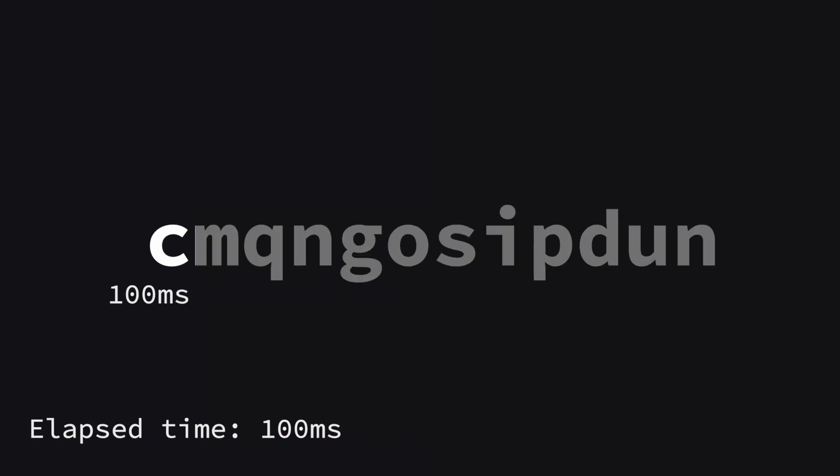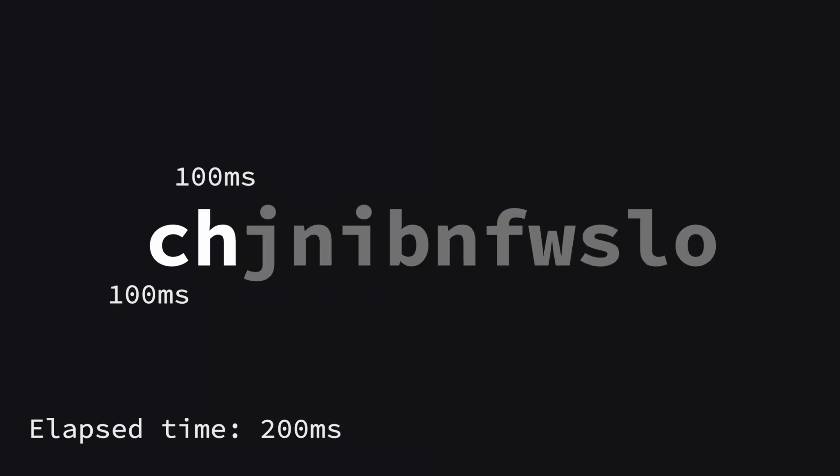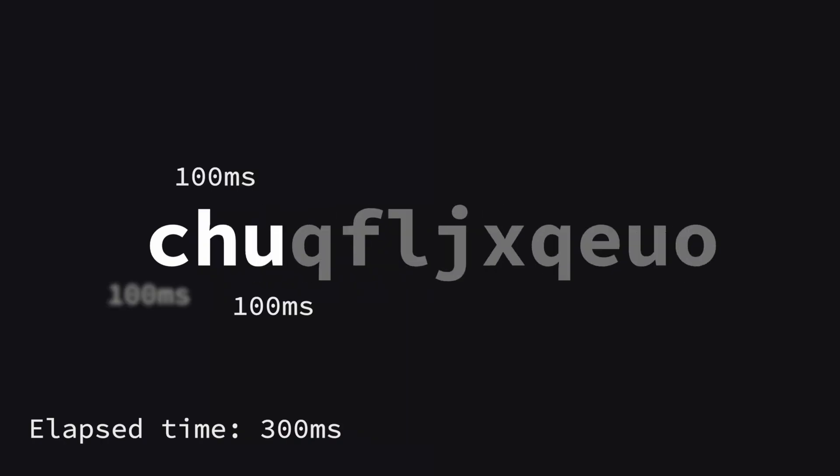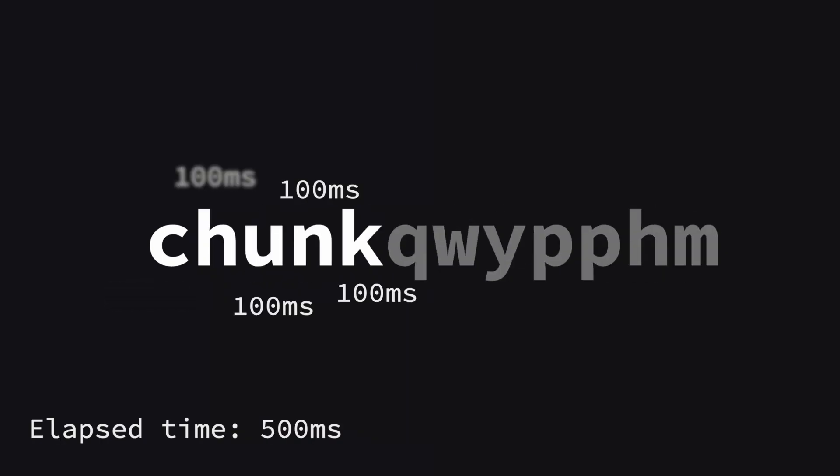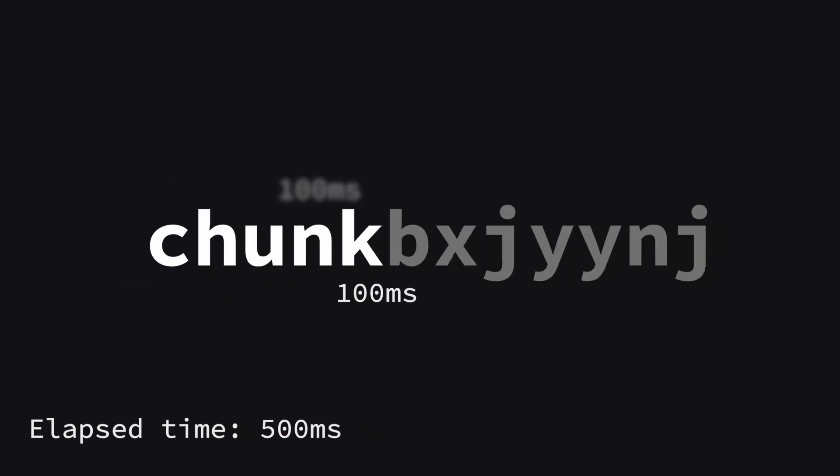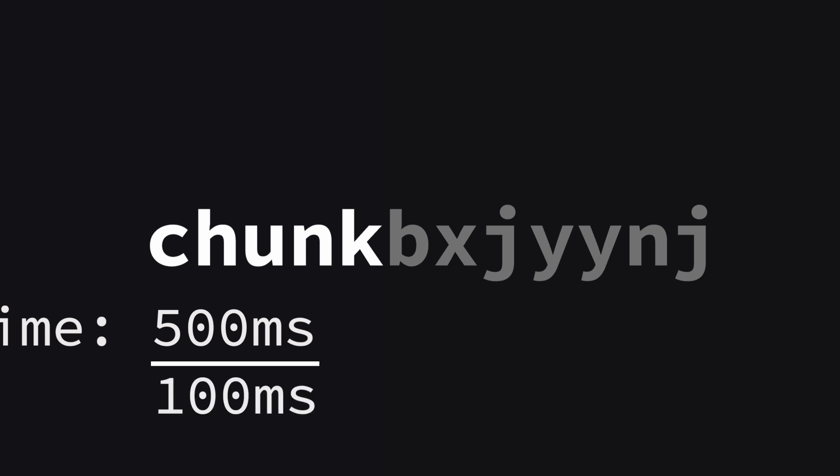Think of it like this. If we want to reveal one character every 100 milliseconds, we can use the elapsed time to figure out how many characters to show. For example, if half a second has passed, we reveal five characters.